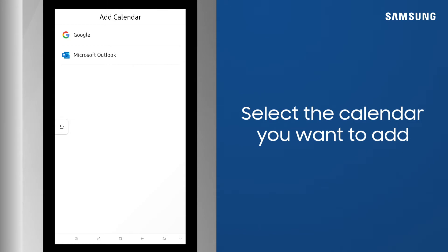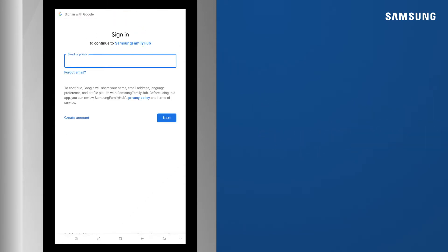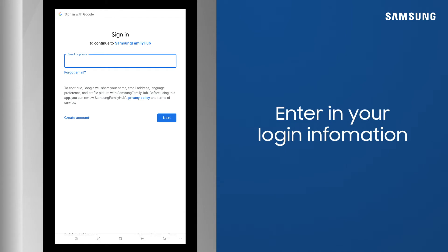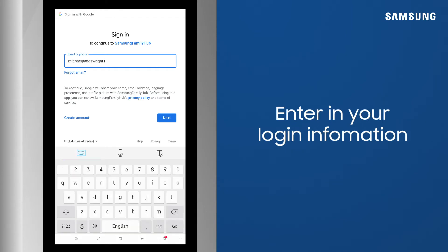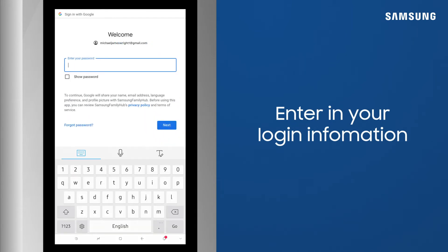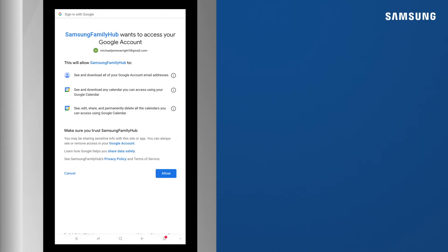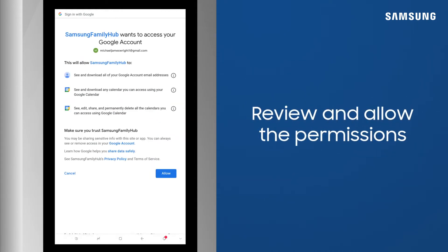Now select your calendar type. Enter in your email address or phone number and tap Next. Enter in the password and then tap Next.